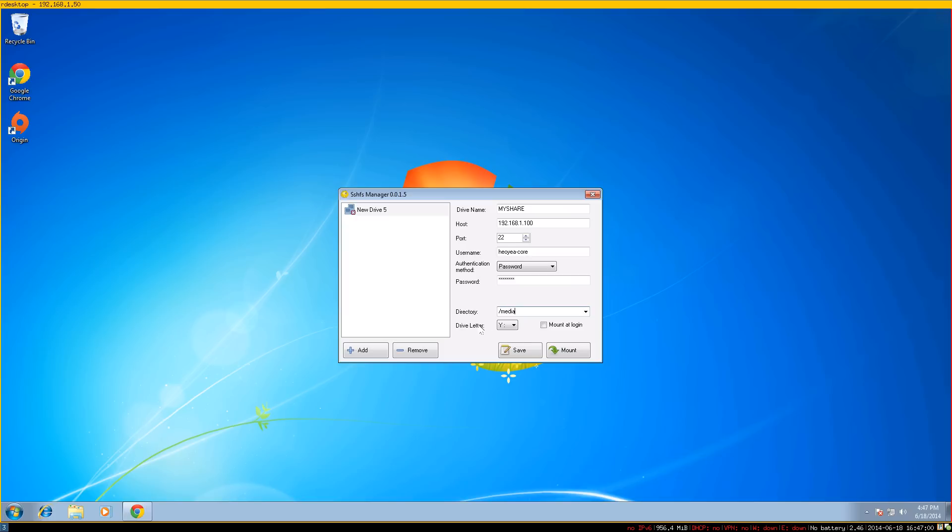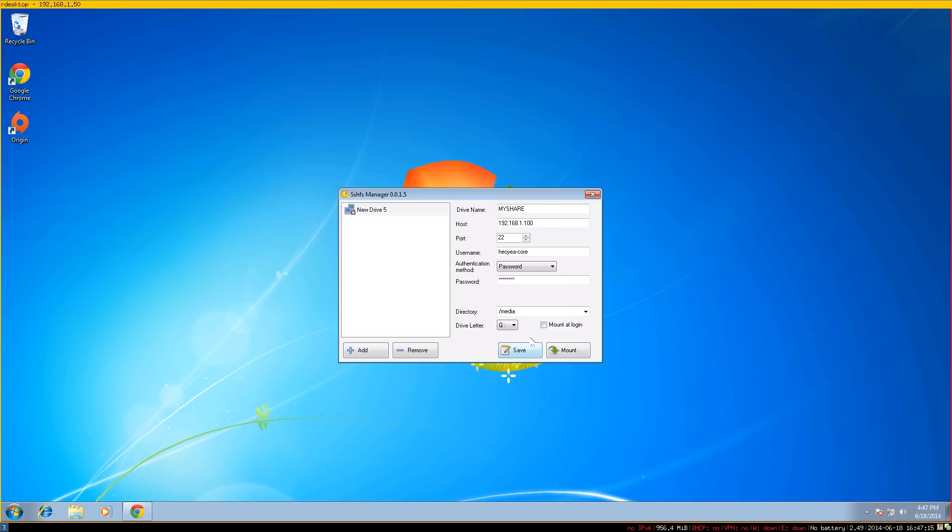Here you select the drive letter you want to use. You can use anything up to Y. Let's say we use Q for our drive. If you want to mount on boot up, you can check this box. We'll hit save first, and then hit mount. That's it, you're mounted.